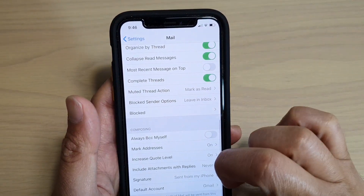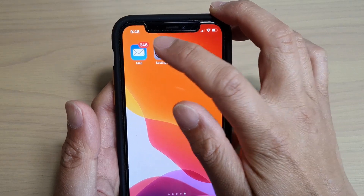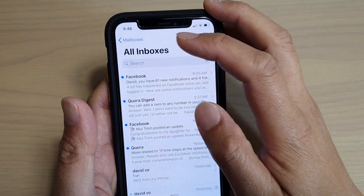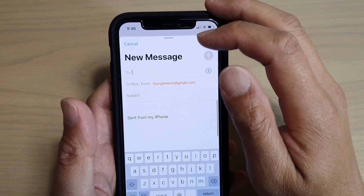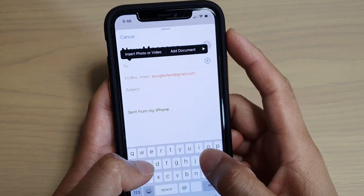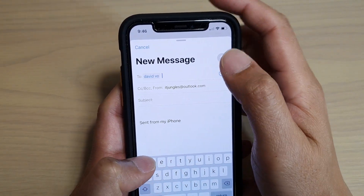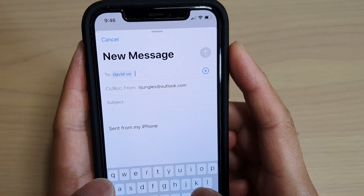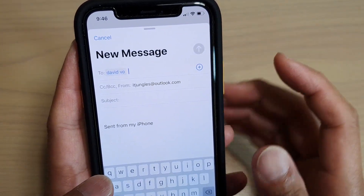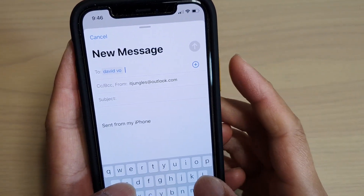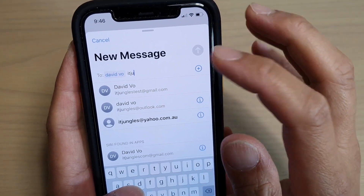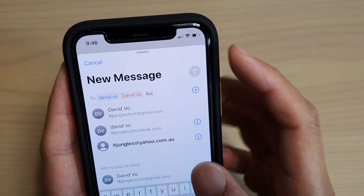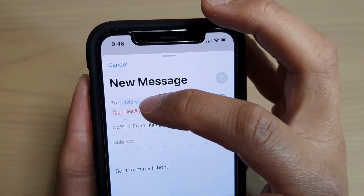So let's do a test so you can see what I mean. I'm going to launch the Mail app and create a new message. I'll type itjungles at outlook.com and you can see the name here is in blue. Now if I send to a recipient outside of the organization domain — anyone outside from outlook.com — so itjungles at gmail, you can see it goes red. And itjungles at yahoo.com.au is also in red, while outlook.com is in blue.